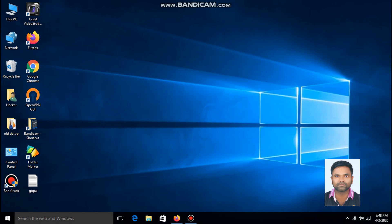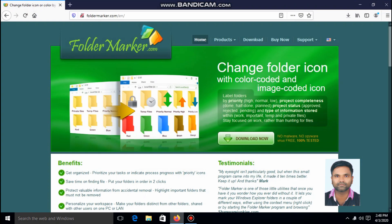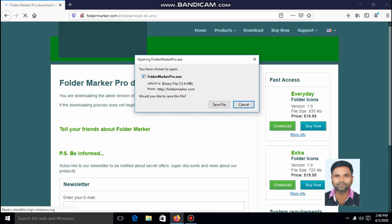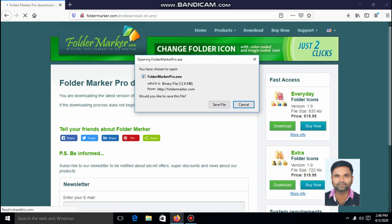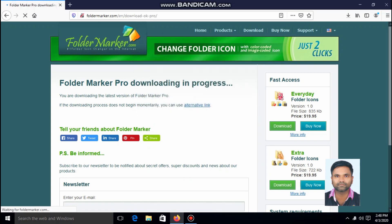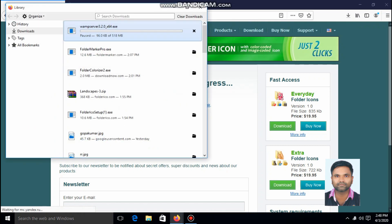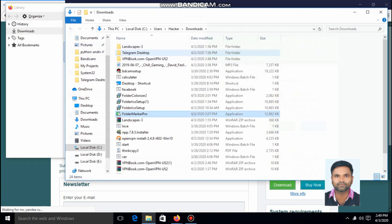Let's start. Open your browser and download. In this case, I have already downloaded the software, so I'll cancel it. After the complete download, go to the download section. Here is the software.